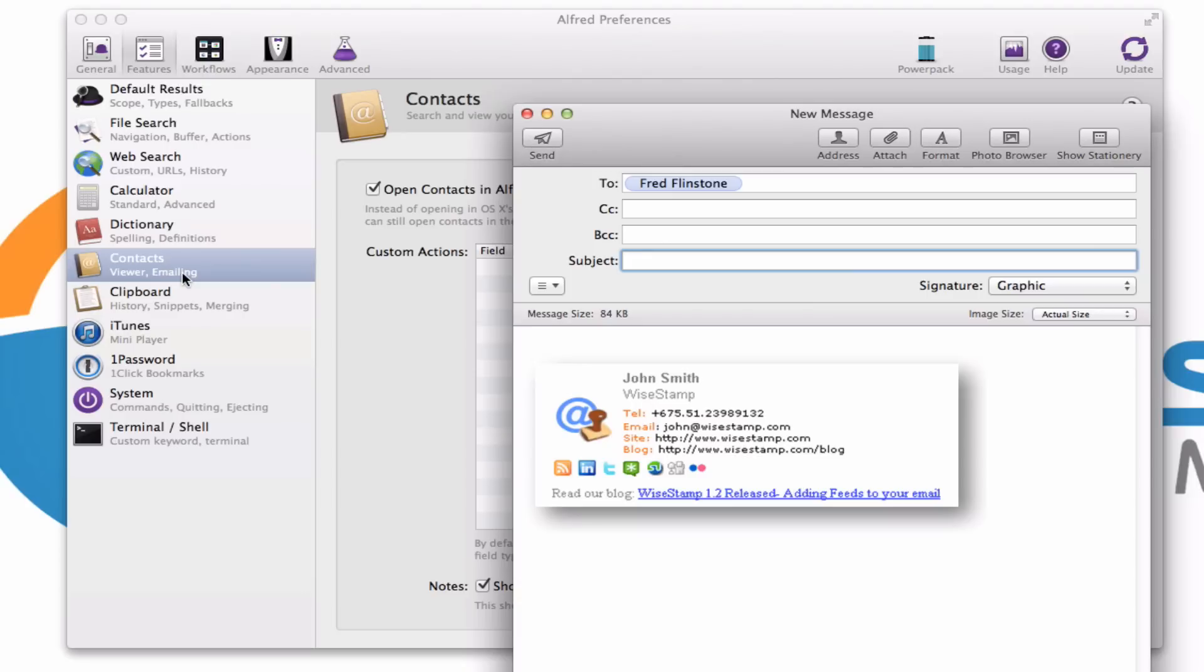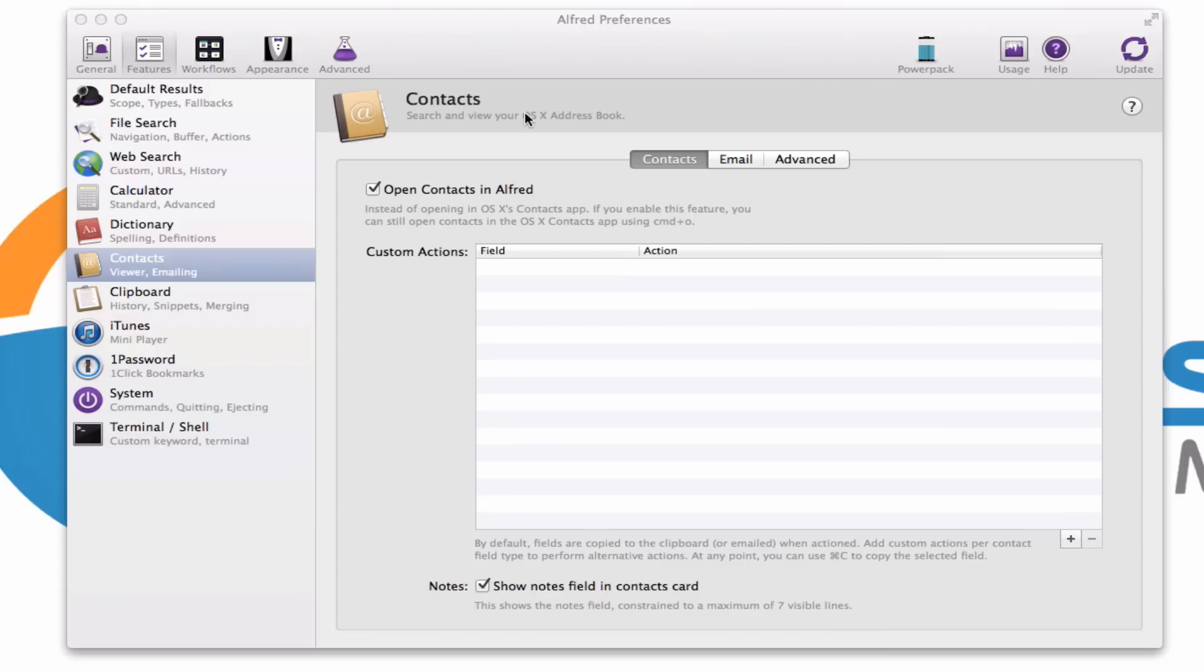Again, that feature, I think great for seniors more than anything. Not having to go through the contacts, just very, very fast.